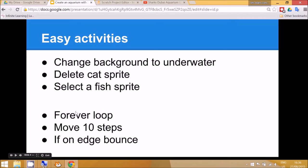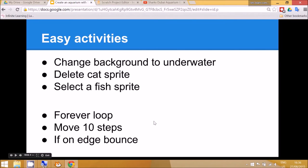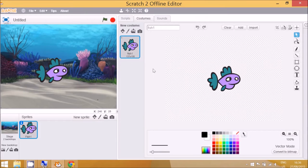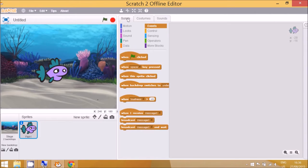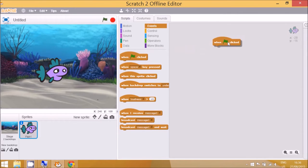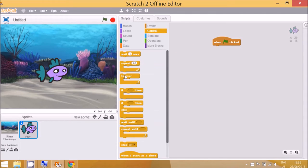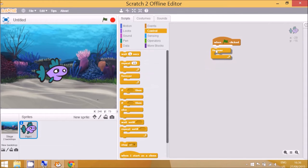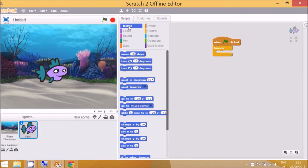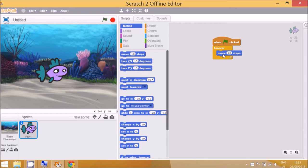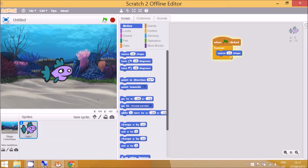Now we're going to do a forever loop. Move 10 steps and if it gets to the edge of the screen we want the fish to bounce off. So to do that we go to scripts over here. When the program starts then we need to go to control and forever because we're going to keep on doing this motion, move 10 steps.